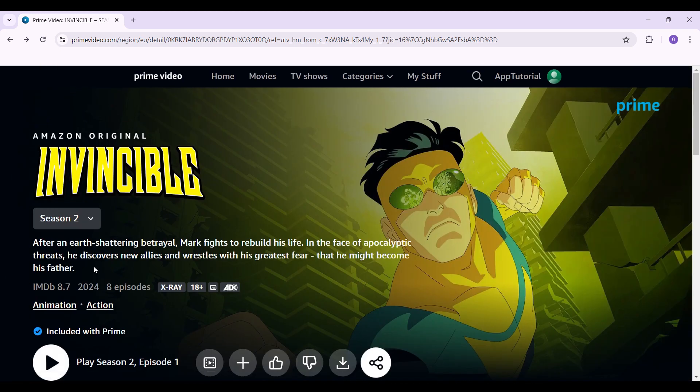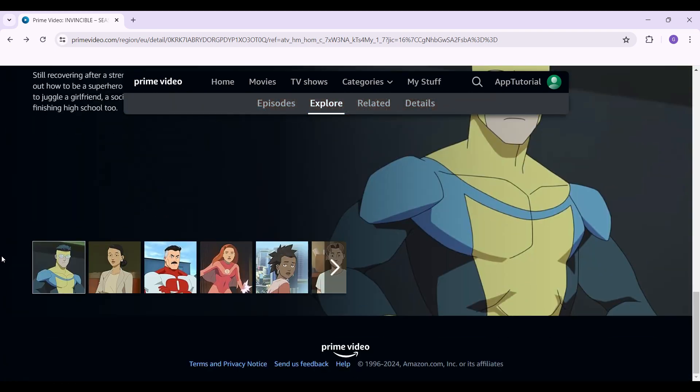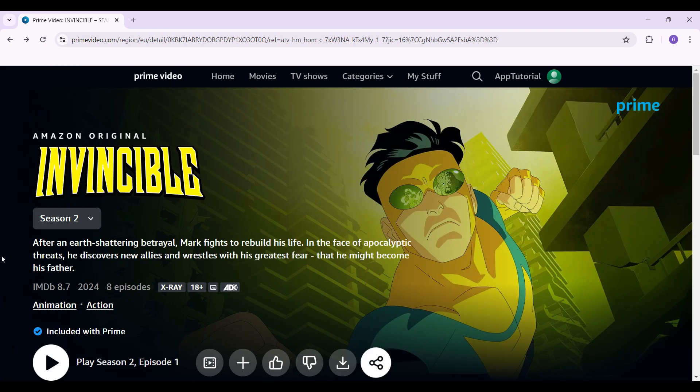In case you have not, do log in right now. This right here is the interface and right now we only want to change the subtitle presets. On the top right, at the rightmost section in the nav bar,